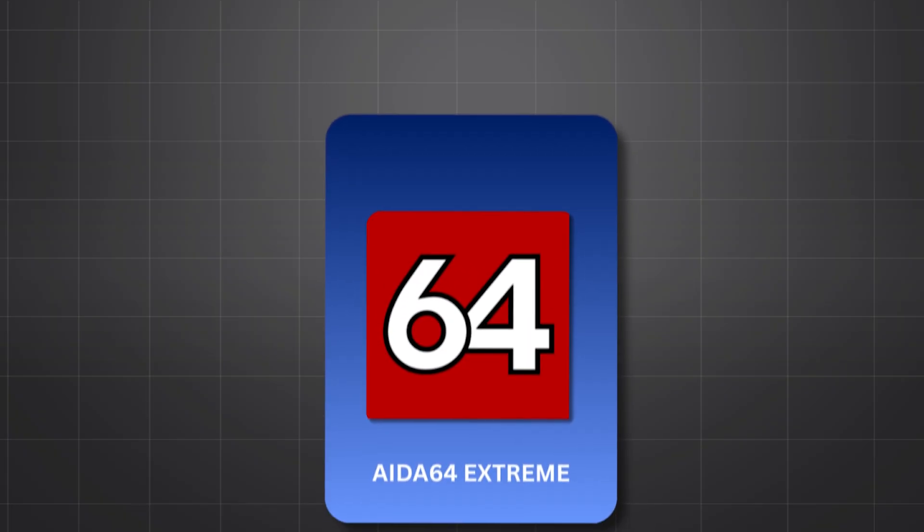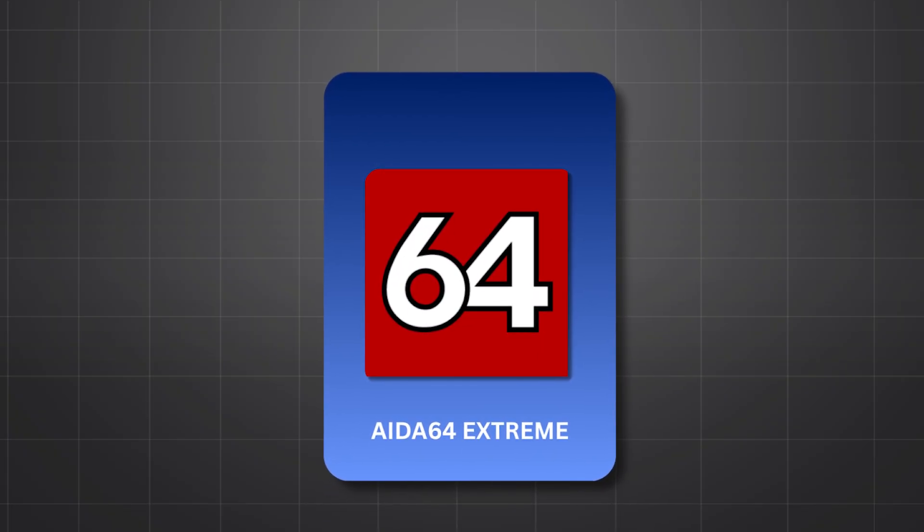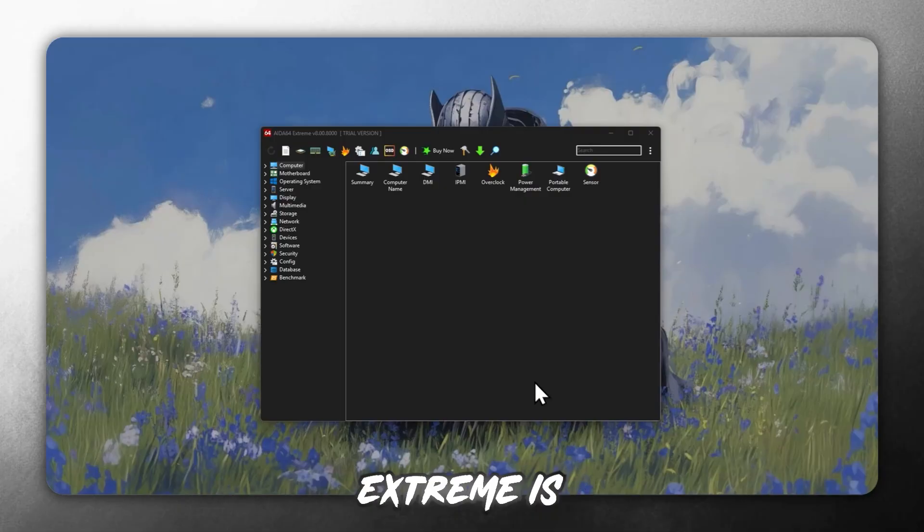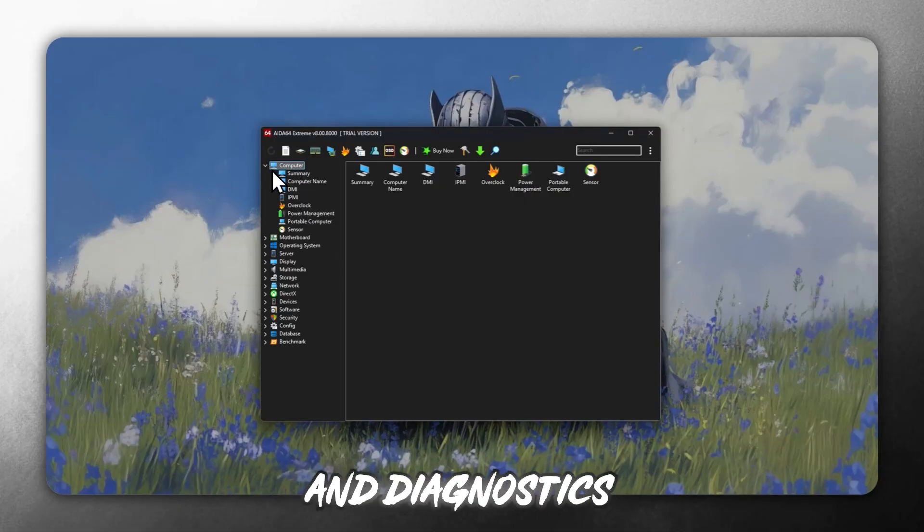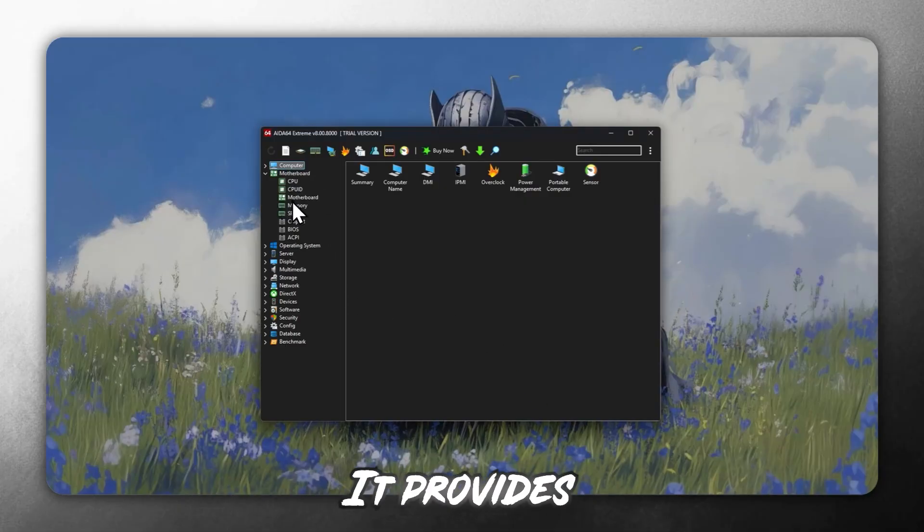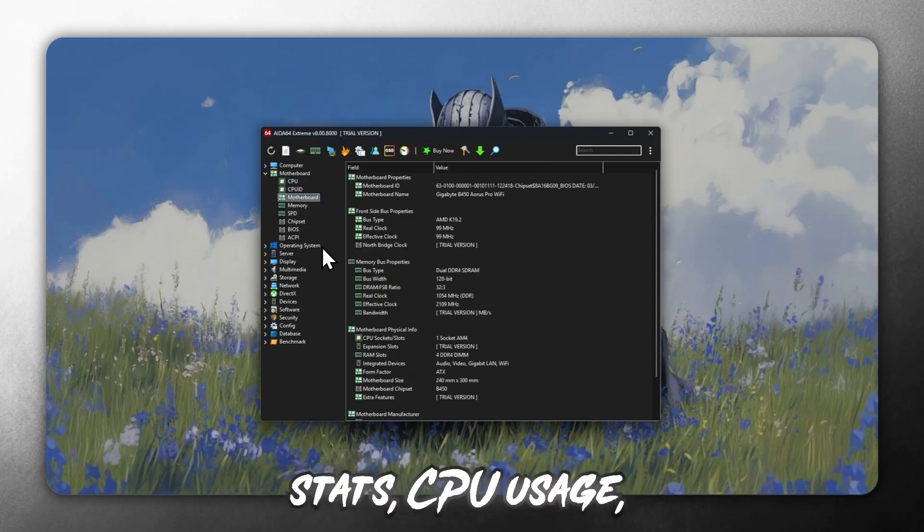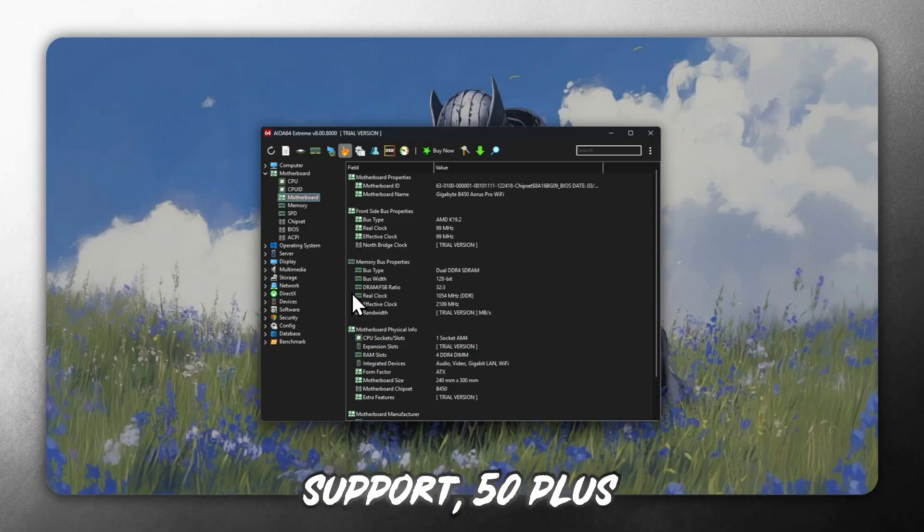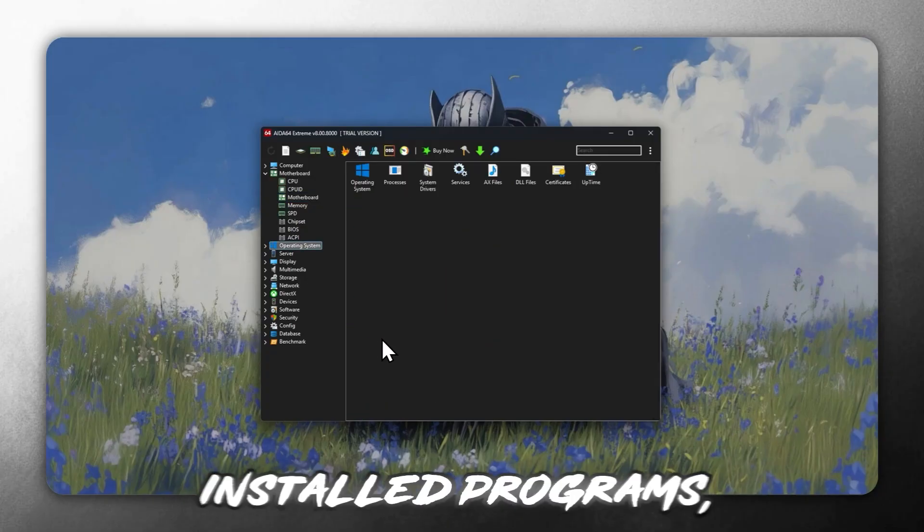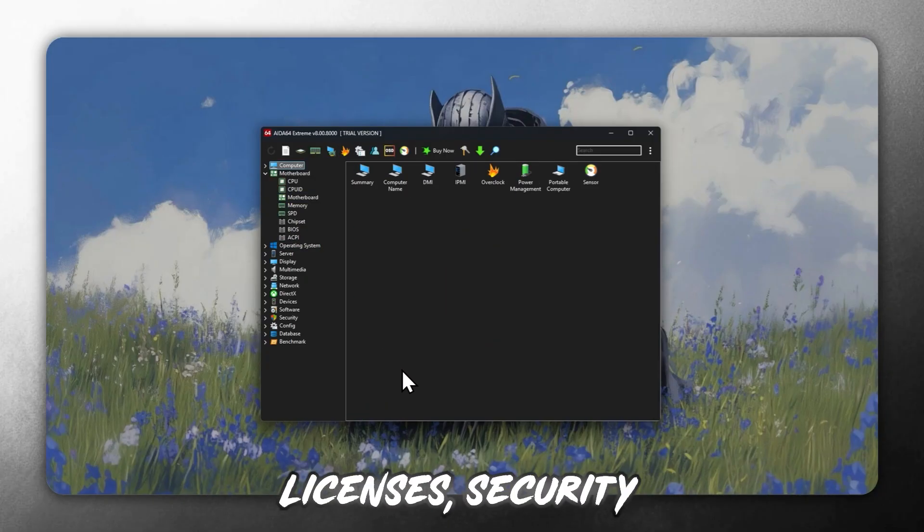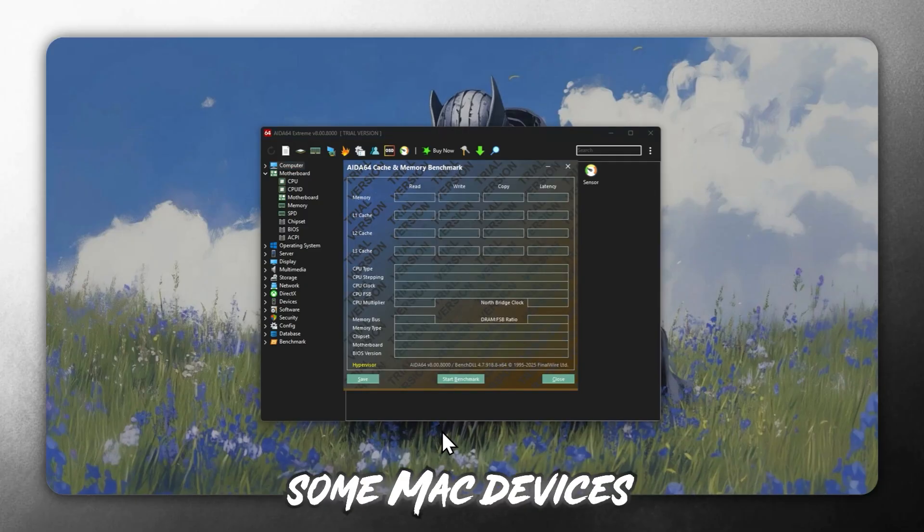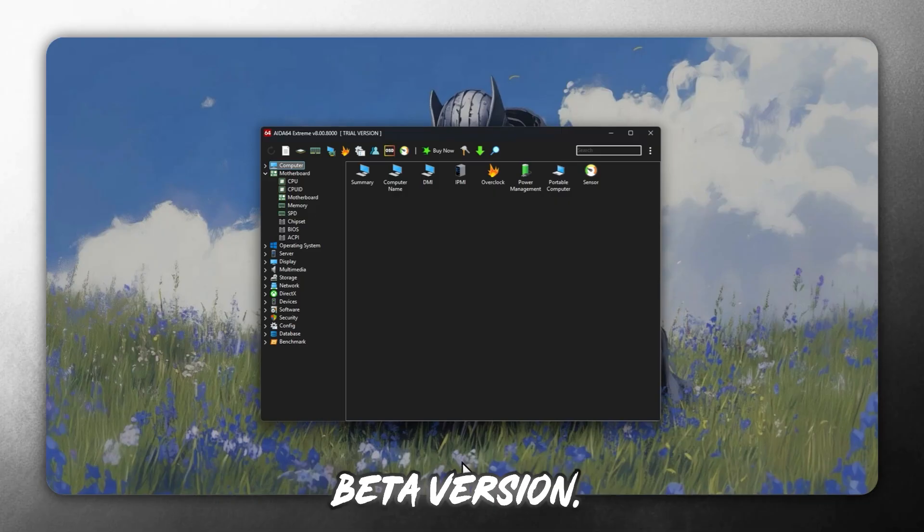Six, AIDA64 Extreme. AIDA64 Extreme is a premium-level system information and diagnostics tool. It provides deep hardware stats, CPU usage, temperature, voltages, overclocking support, 50-plus pages of system information, installed programs, licenses, security settings, etc. It even supports some Mac devices in its extreme beta version.